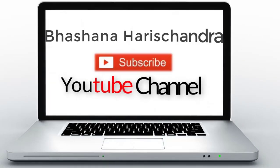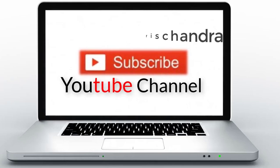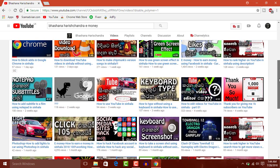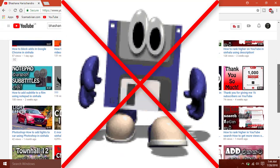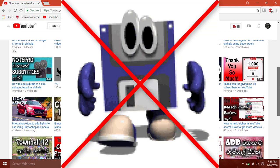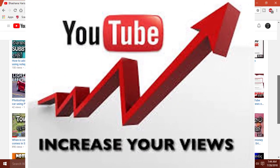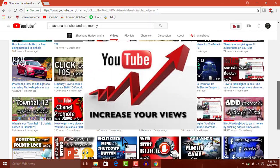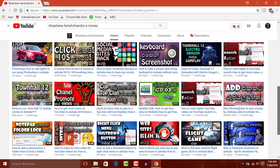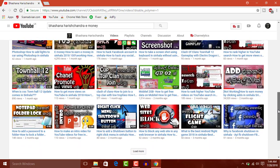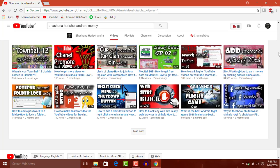Today we are going to talk about YouTube cards. We are going to promote the YouTube channel and talk about how to use YouTube cards on your channel.